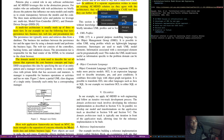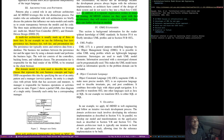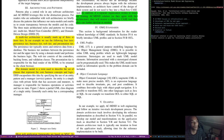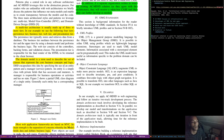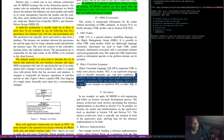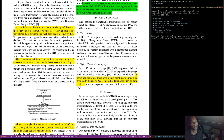This section provides background information on OMG standards. UML is a general purpose modeling language by the Object Management Group. It is possible to refine UML using profiles, which are lightweight language extensions; stereotypes are used to mark UML model elements. Object Constraint Language, OCL, augments UML to make more precise models — it is an expression language used to describe invariants, pre- and post-conditions, combining first-order logic with object-graph navigation. It's possible to transform OCL into other languages such as Java or SQL. In our example, we transform OCL to either SQL or HQL.